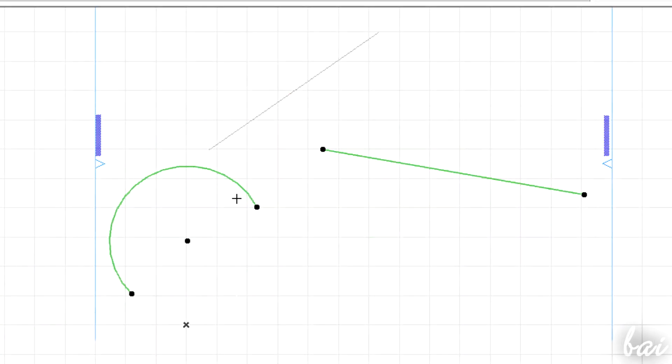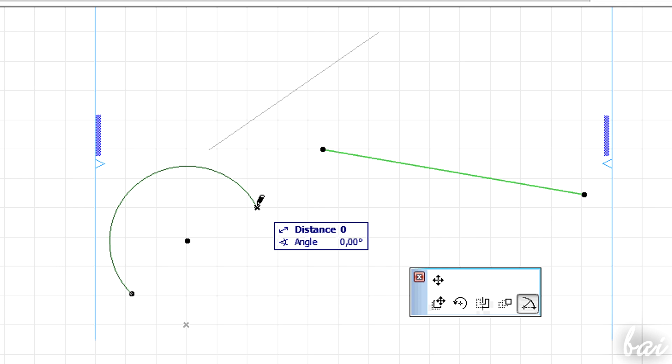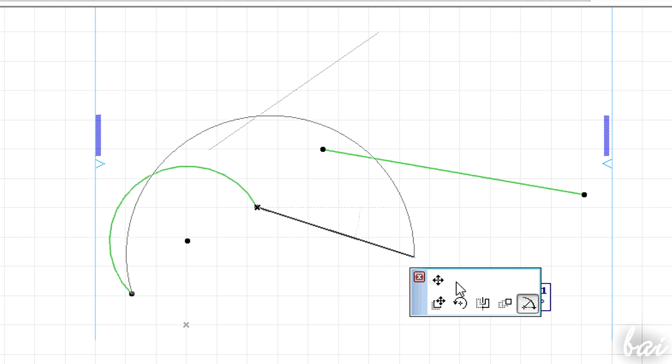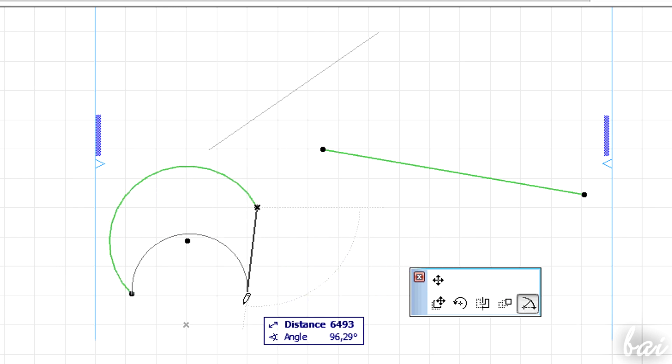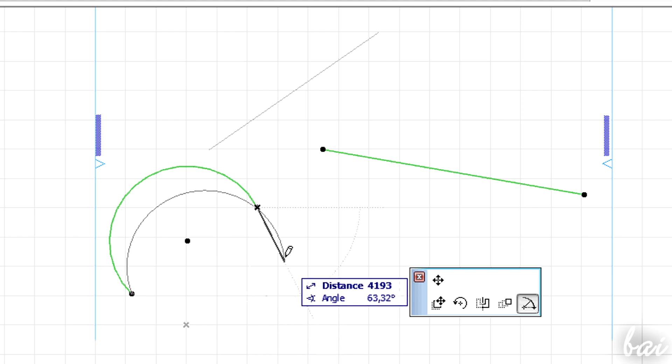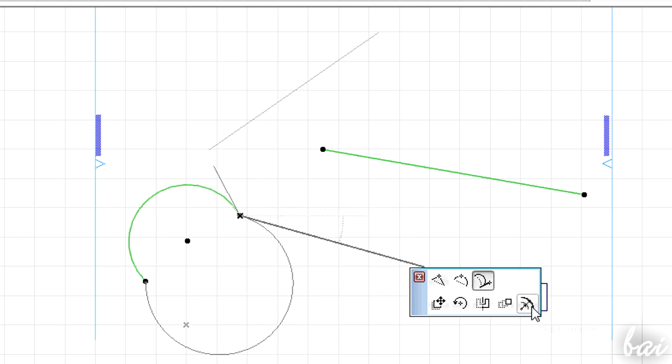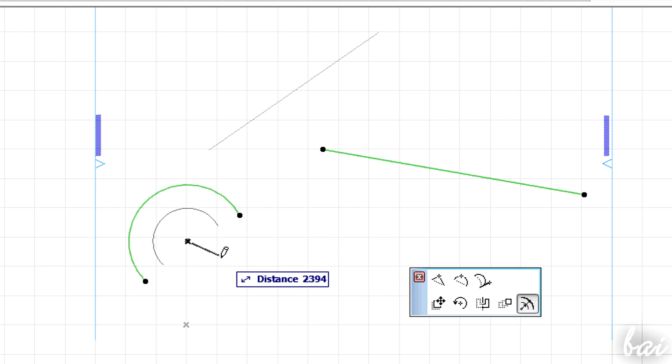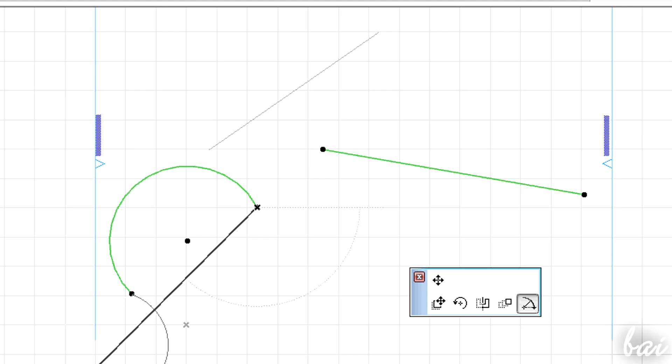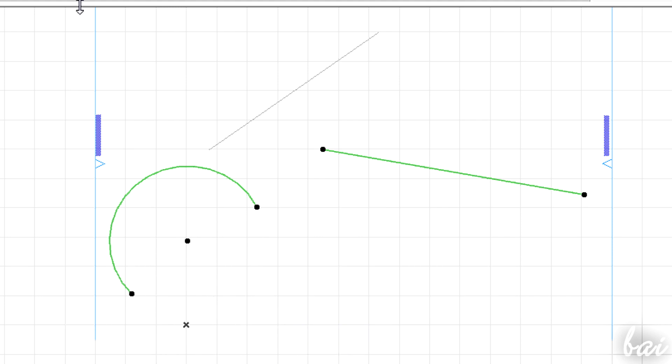You can also have angular and radial stretch on arcs. The first one to adjust the arc length, the second one for its radius. Use Escape key to undo anything in progress.